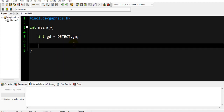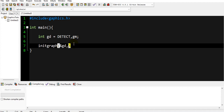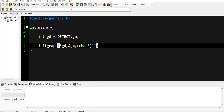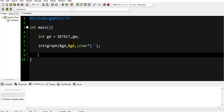We declare gd for graph driver and gm for graph mode, using the built-in DETECT constant from the graphics library. Then we call initgraph(), passing a pointer to graph driver, a pointer to graph mode, and a character pointer for the graph path — which I'll leave empty for now. With this, our graph is initialized and the program knows we are going to draw.